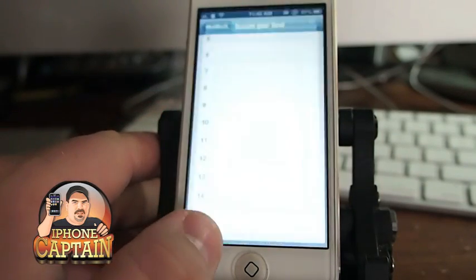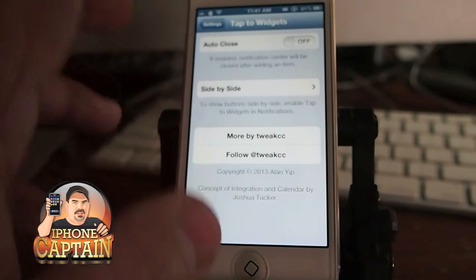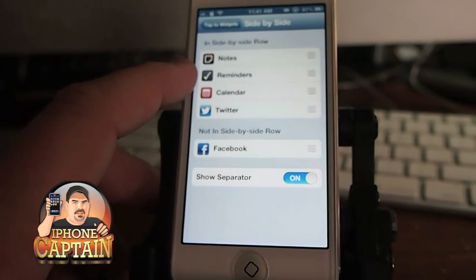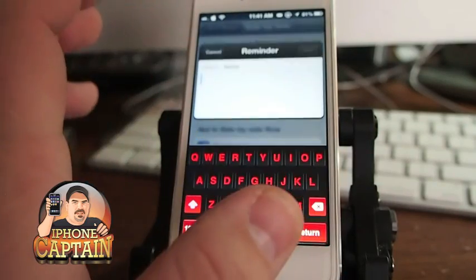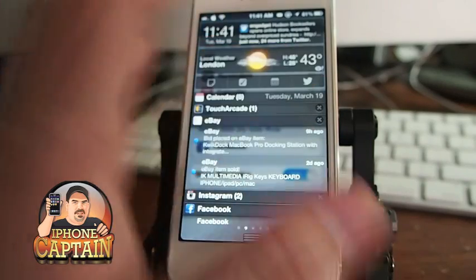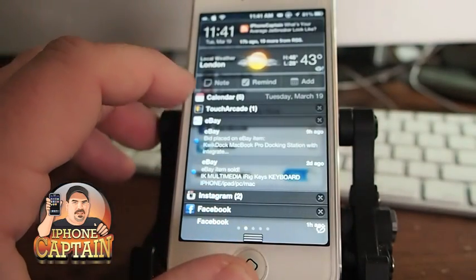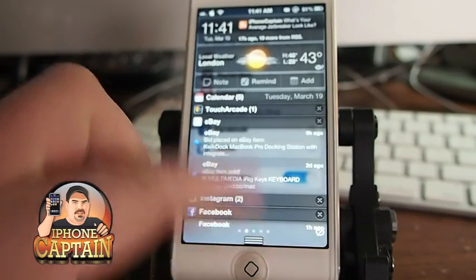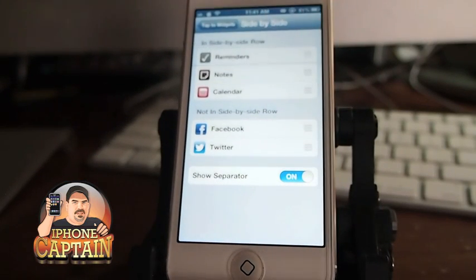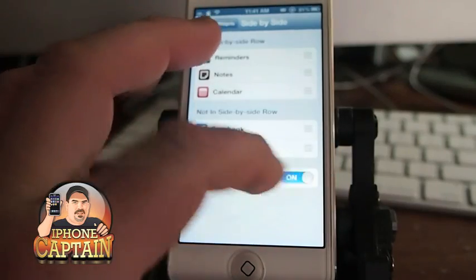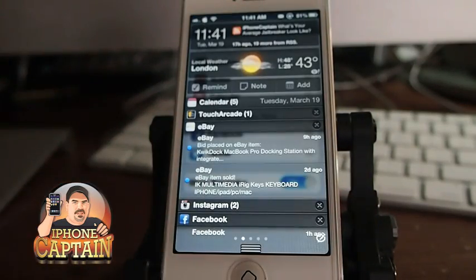One of my all-time favorite tweaks released this week is called Tap to Widgets. It puts a number of things in your notification area. You can see here I have notes, reminders, calendar events, and Twitter. Facebook's not in there because I have it down here — if I wanted to remove Twitter I just pull it down there and now I just have the three: notes, reminders, and calendar up at the top. You can put them in any order you want — just drag and drop them with your finger. You can also turn off the separator line between each one, though I think it looks better with it on. This is Tap to Widgets.